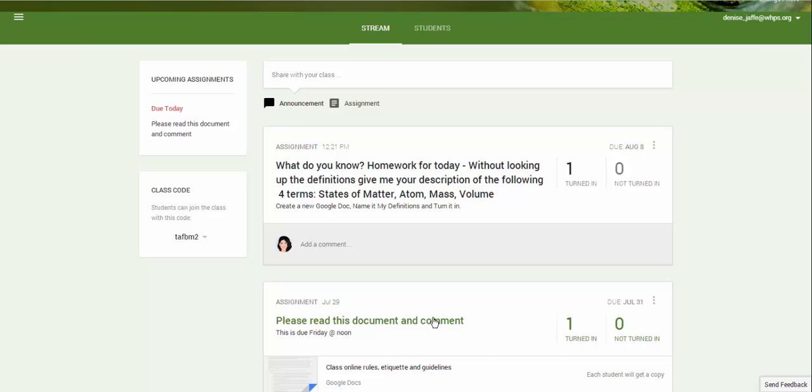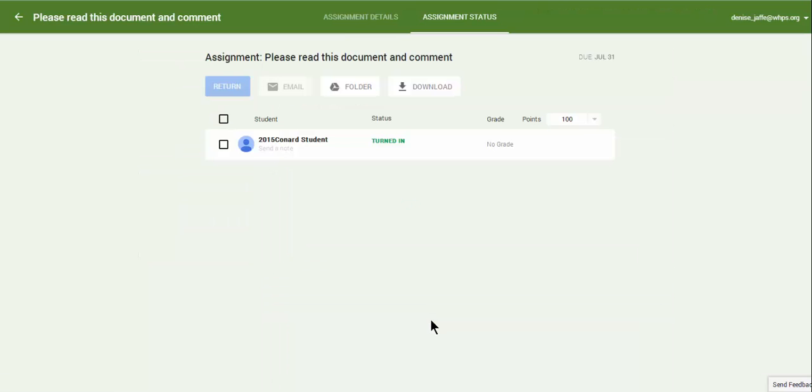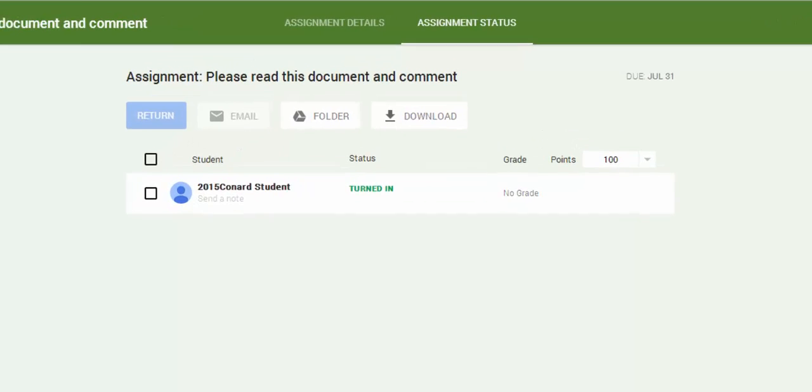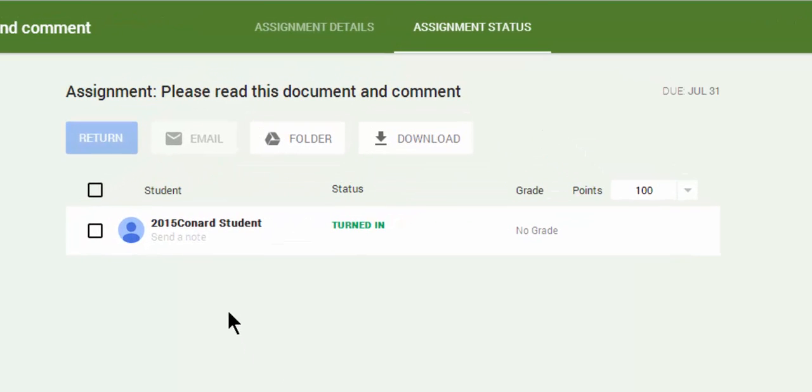If I click on the assignment, it takes me to the student submission view and had I had a whole class of students, I would have seen them listed here and it would have told me who turned it in.